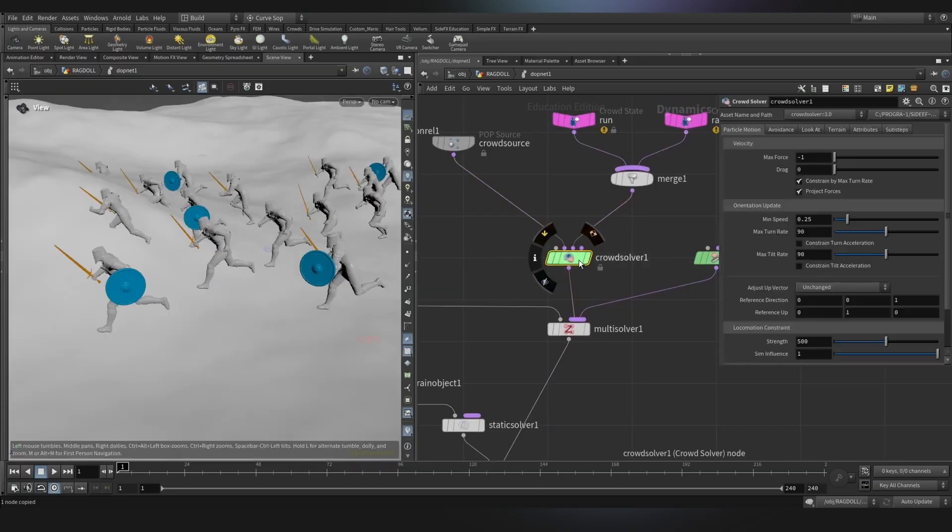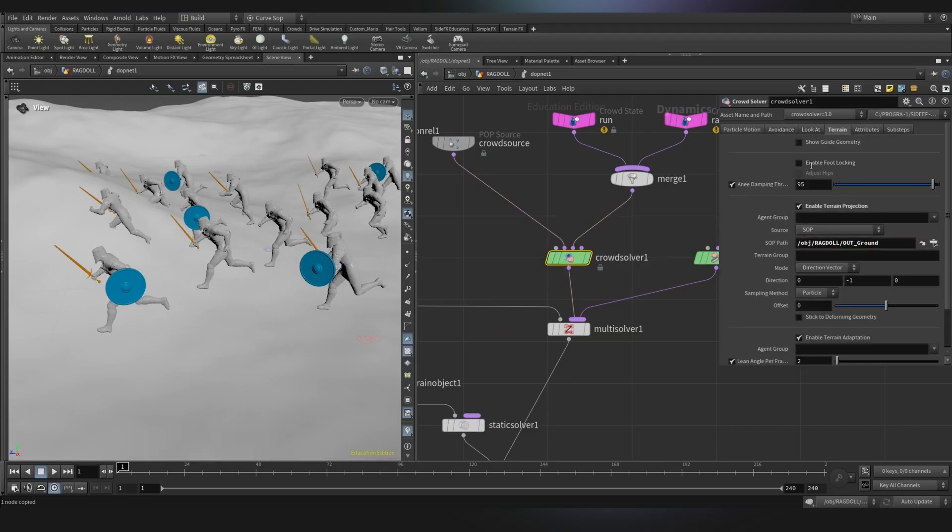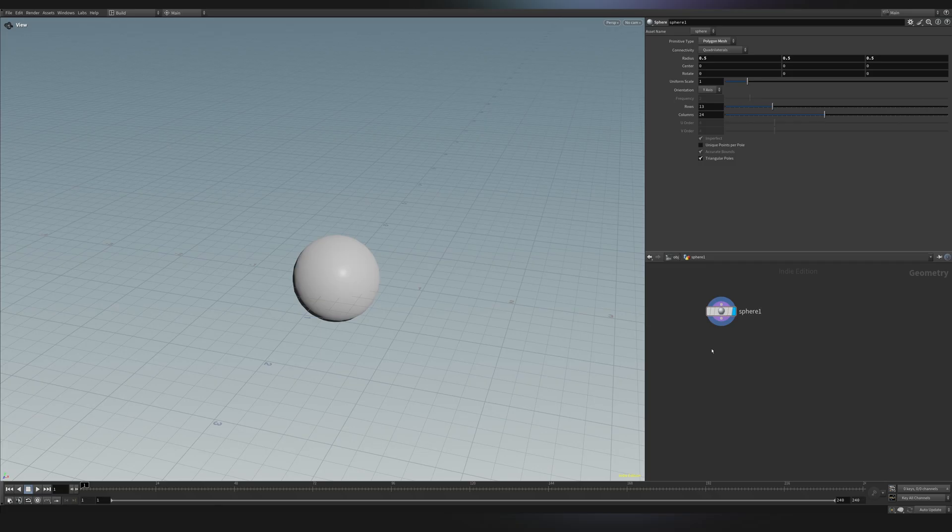In a simulation context, you'll find that the nodes are usually referred as DOPS. So dynamic operators.